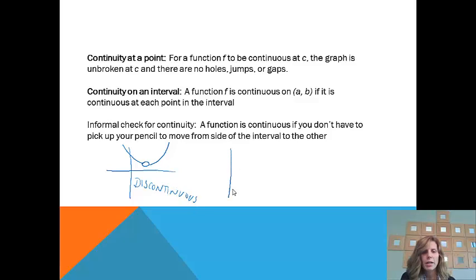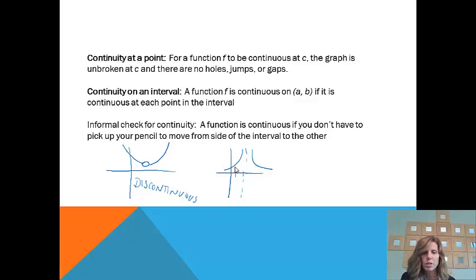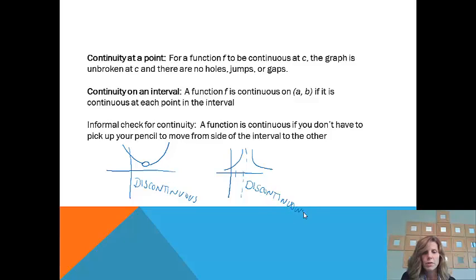Looking at the next example, if at that same x value I put an asymptote, once again starting at the left and tracing the graph, I've got to pick up my pencil to get over to the other side. Because I had to pick up my pencil — there was a hole, jump, or gap — this is also a discontinuous function.